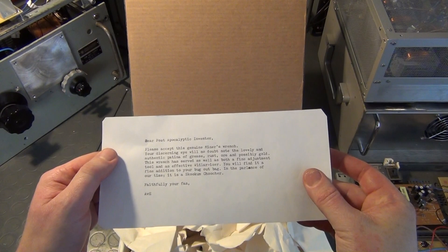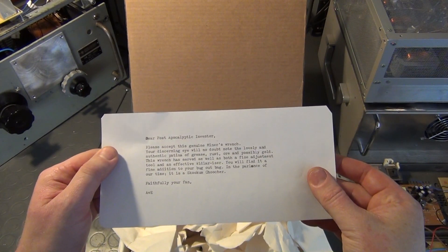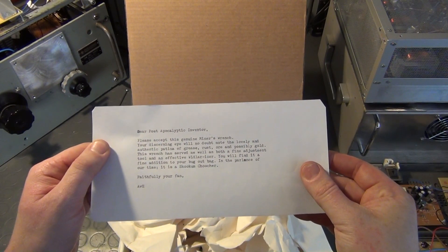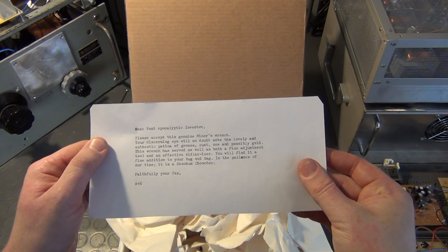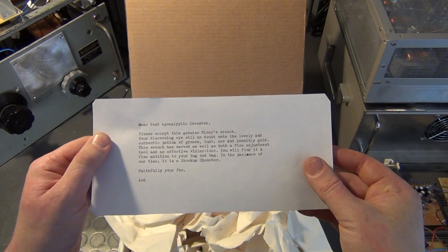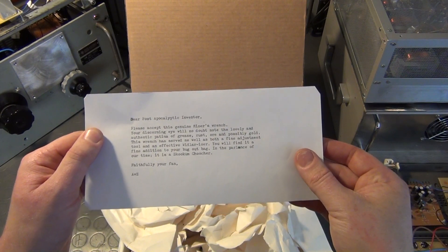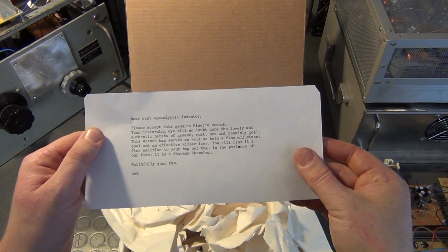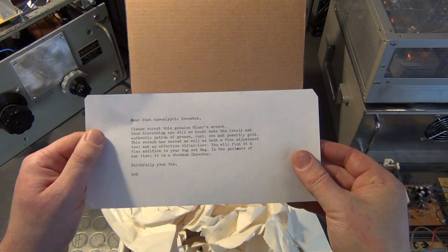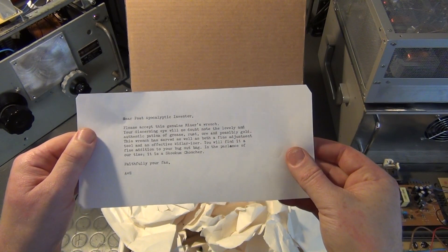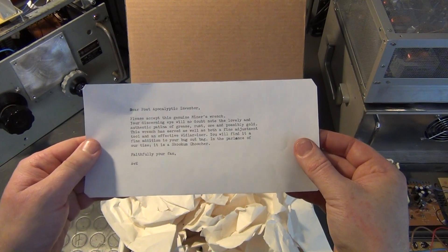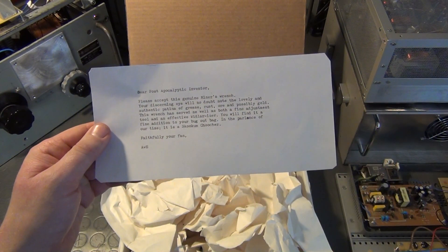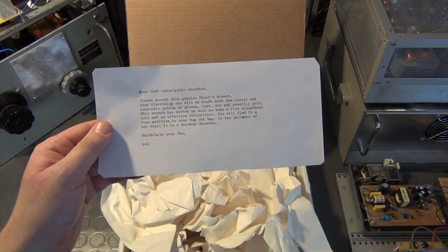Dear post-apocalyptic inventor, please accept this genuine miner's wrench. Your discerning eye will no doubt note the lovely and authentic pattern of grease, rust, ore and possibly gold. This wrench has served me well as both a fine adjustment tool and an effective whittlerizer. You will find it a fine addition to your bug-out bag. In the parlance of our time, it is a Skookum Chucher. Faithfully your fan AVE.